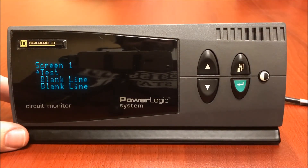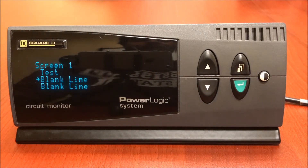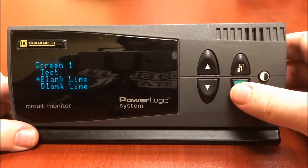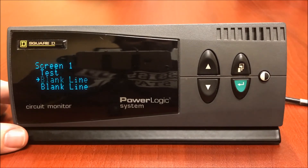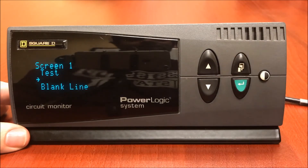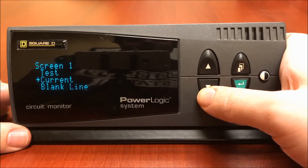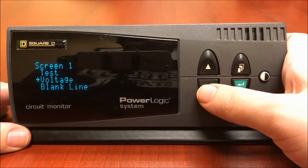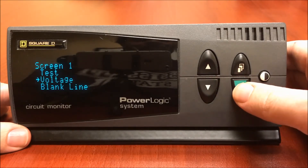Now I can use the up and down arrows to select the next setting. This is where we put in what measurements we'd like. First, we're going to select this measurement, which is by default a blank line. Once it is flashing, use the menu button to select what type of measurement. Now I can use the up and down arrows. I'm going to use voltage for purposes of this video. So once I have voltage selected, I'm going to hit the enter button.